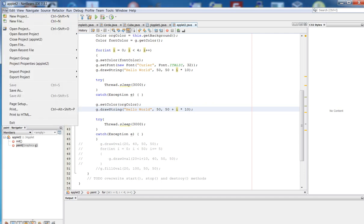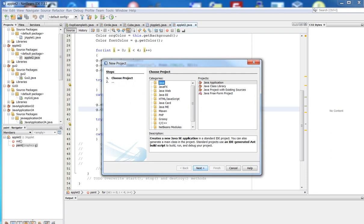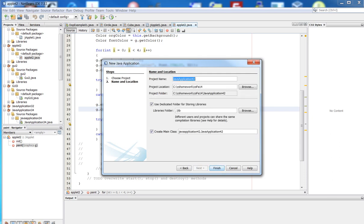I'm going to create a new project. I will click File, then New Project. In the New Project dialog box, I'm going to keep Java as the project category, and for the project type I'm going to use Java Application. Then I'm going to click Next, since I'm going to create a Java applet, I'll name the project 'applet animation 01'. In a Java applet there's no main function at all, so we have to clear the check mark next to Create Main Class. Let me remove it, then I'm going to click Finish.